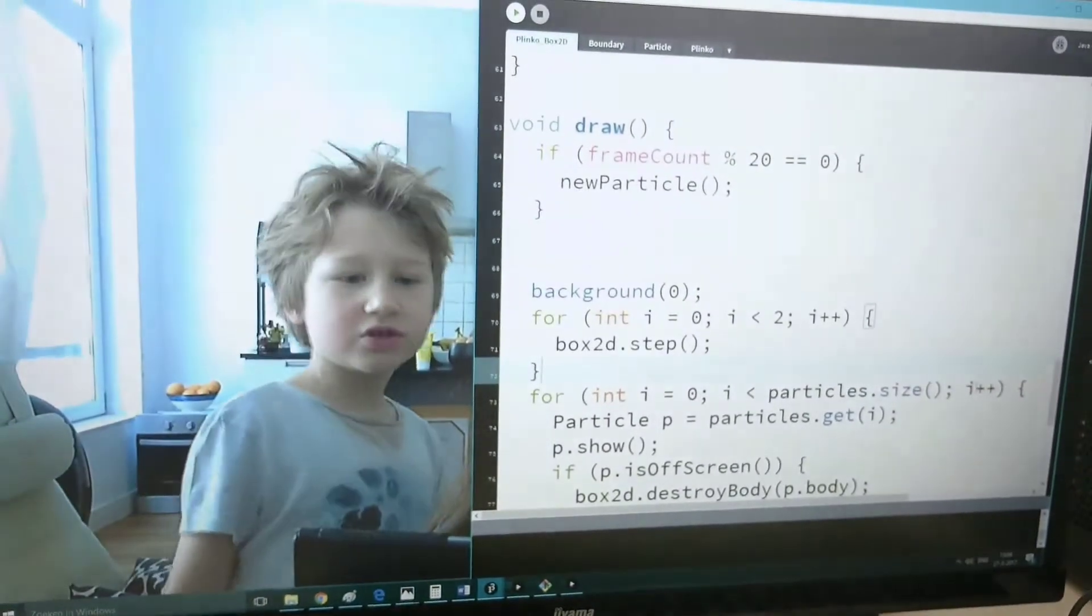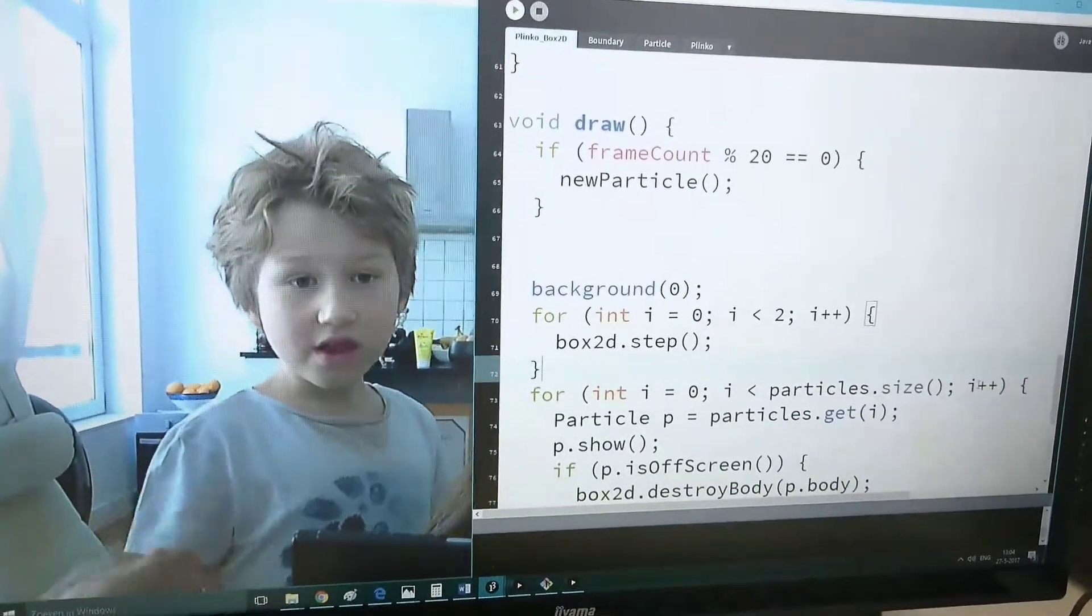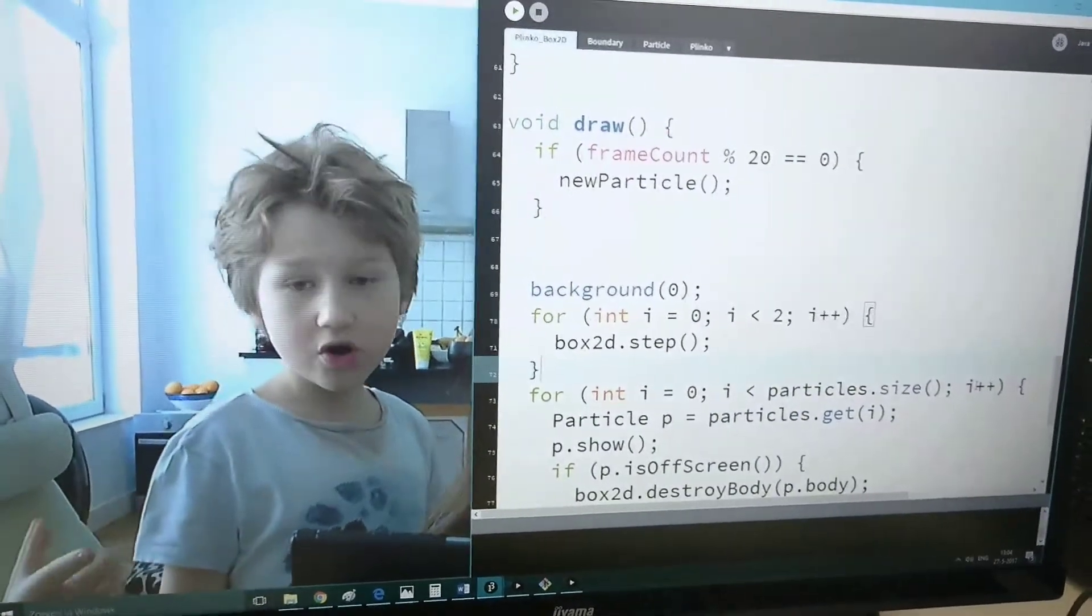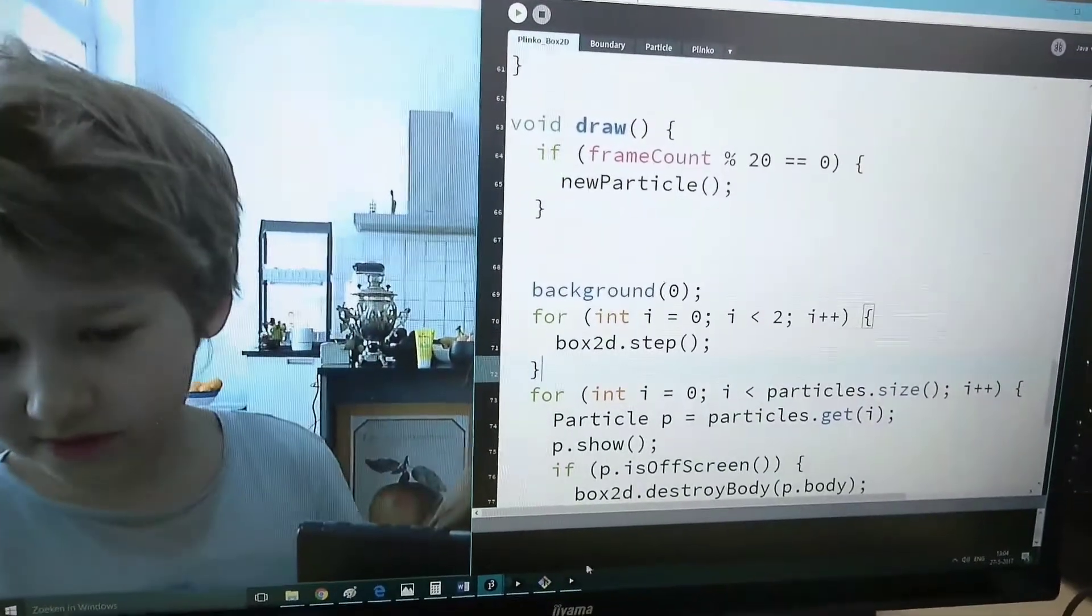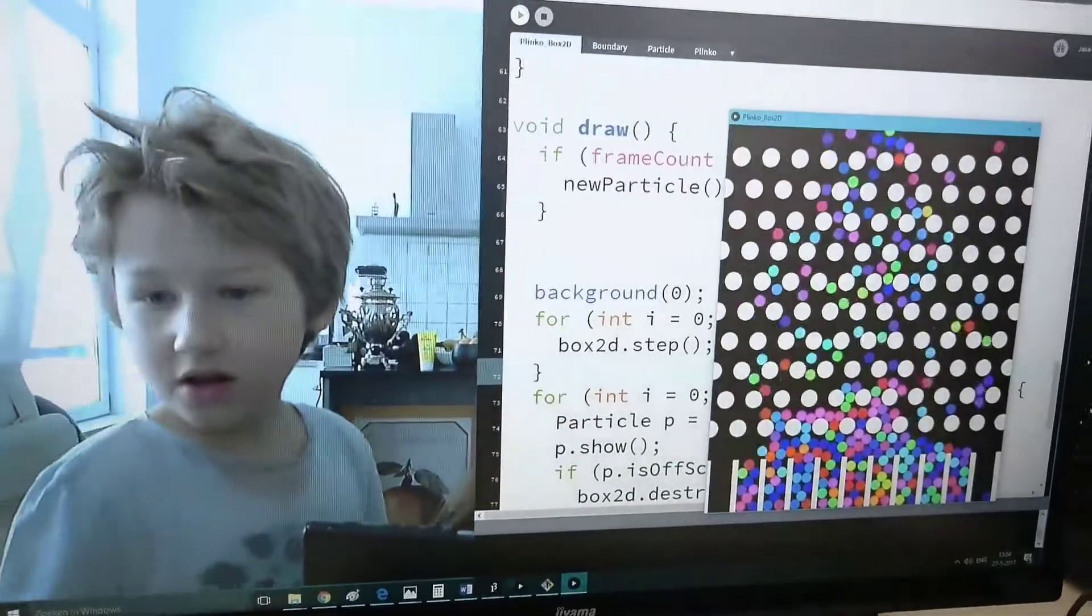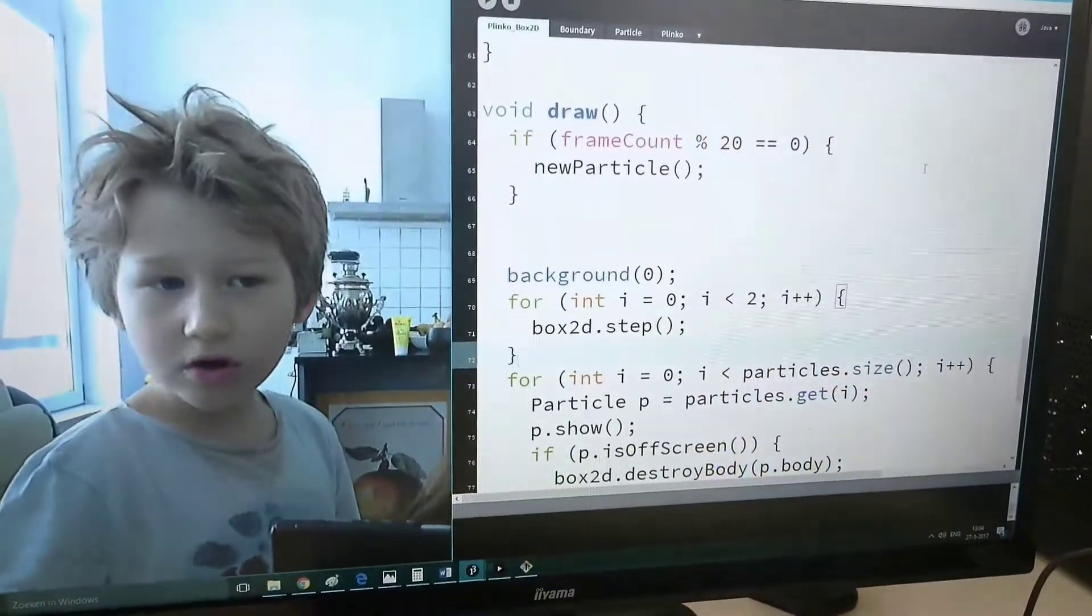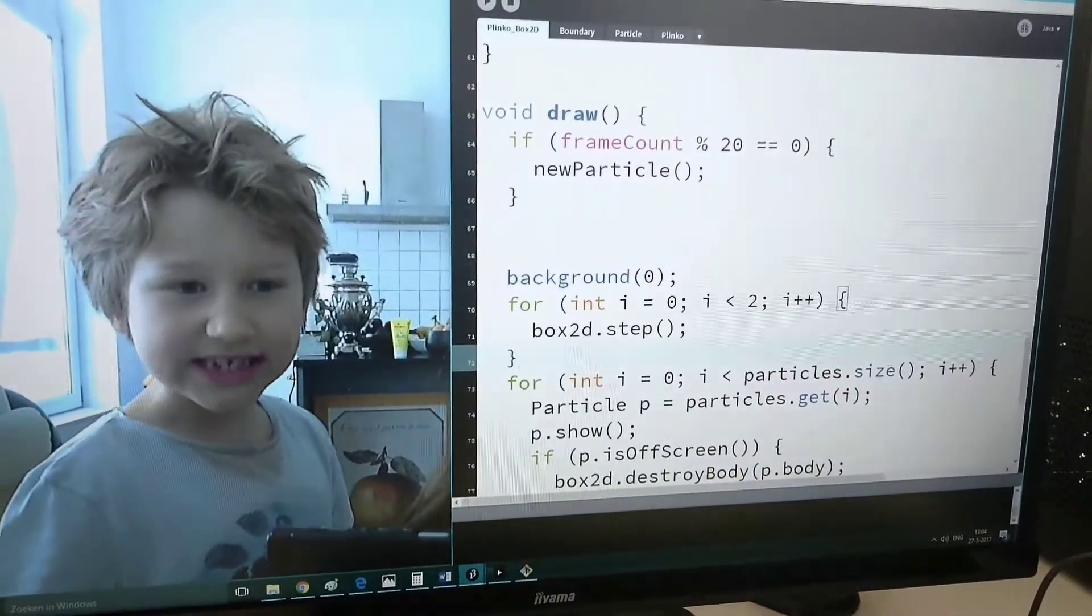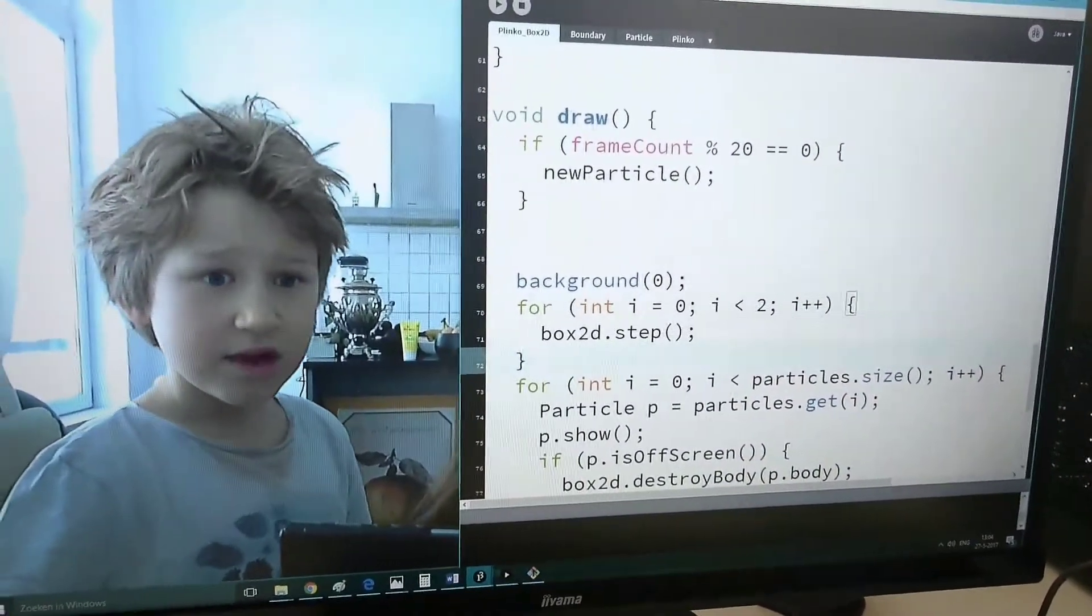But I thought a loop meant that you go all the time, like in the circle. You go all... That's an infinite loop. Oh!